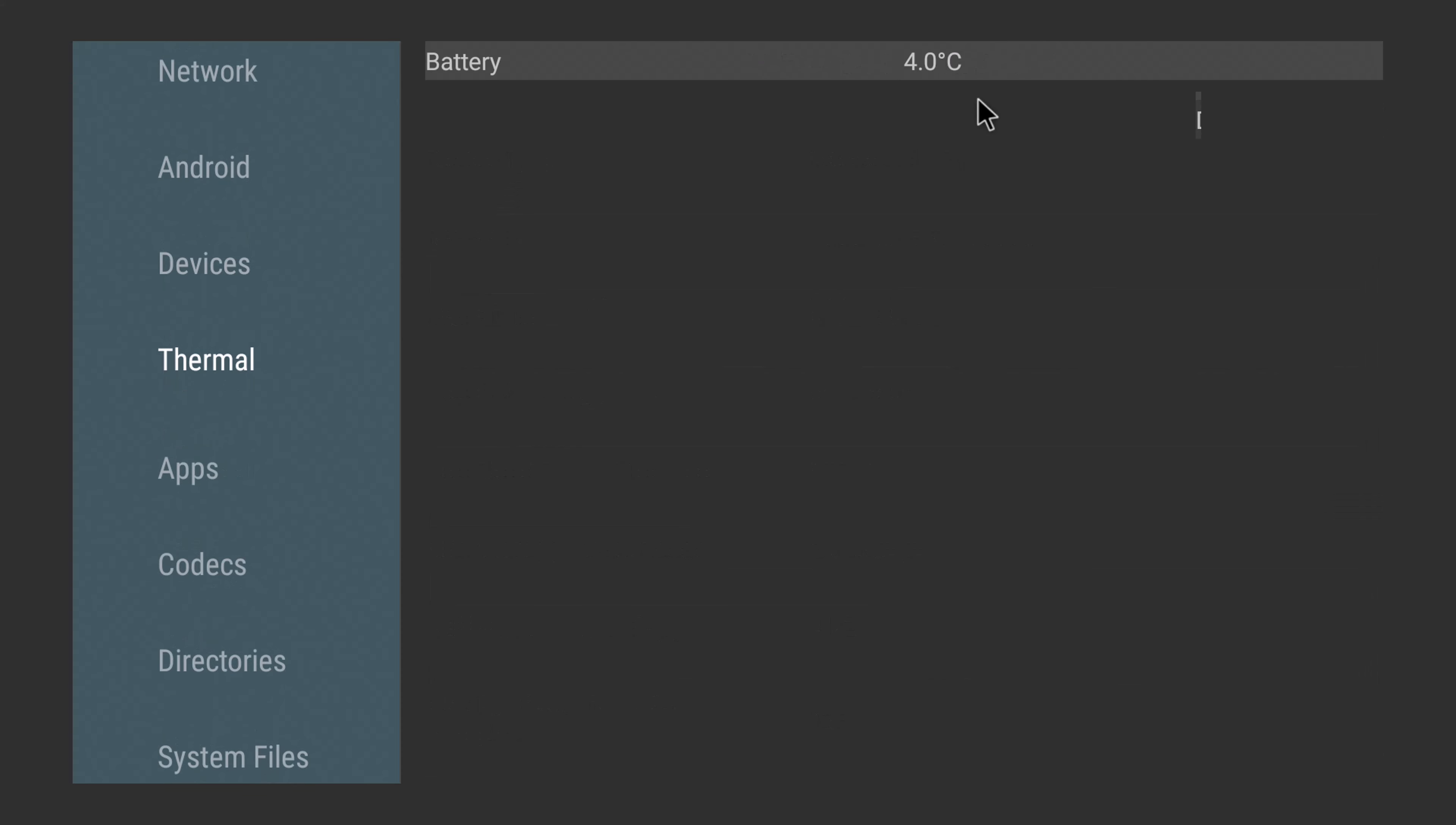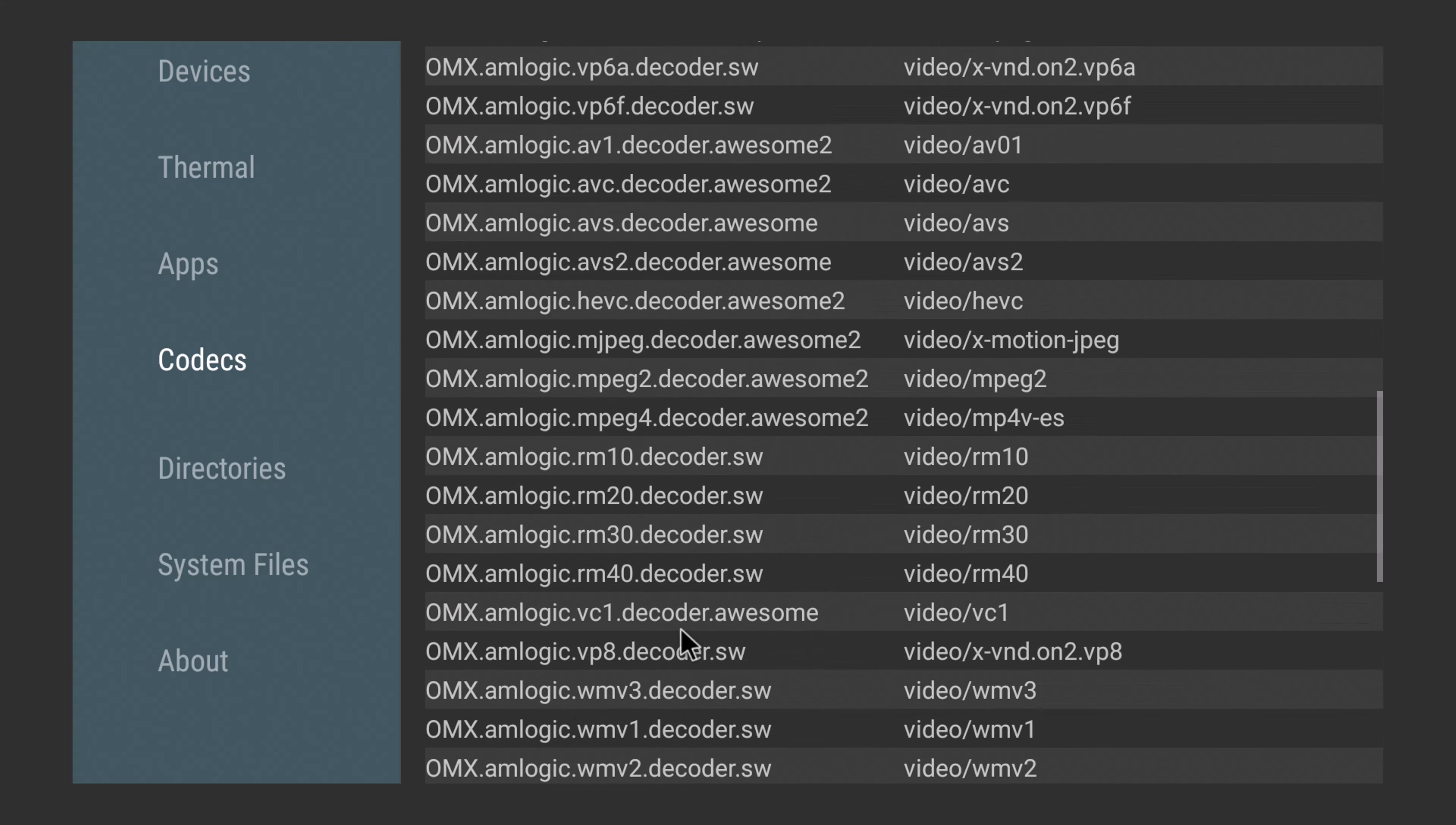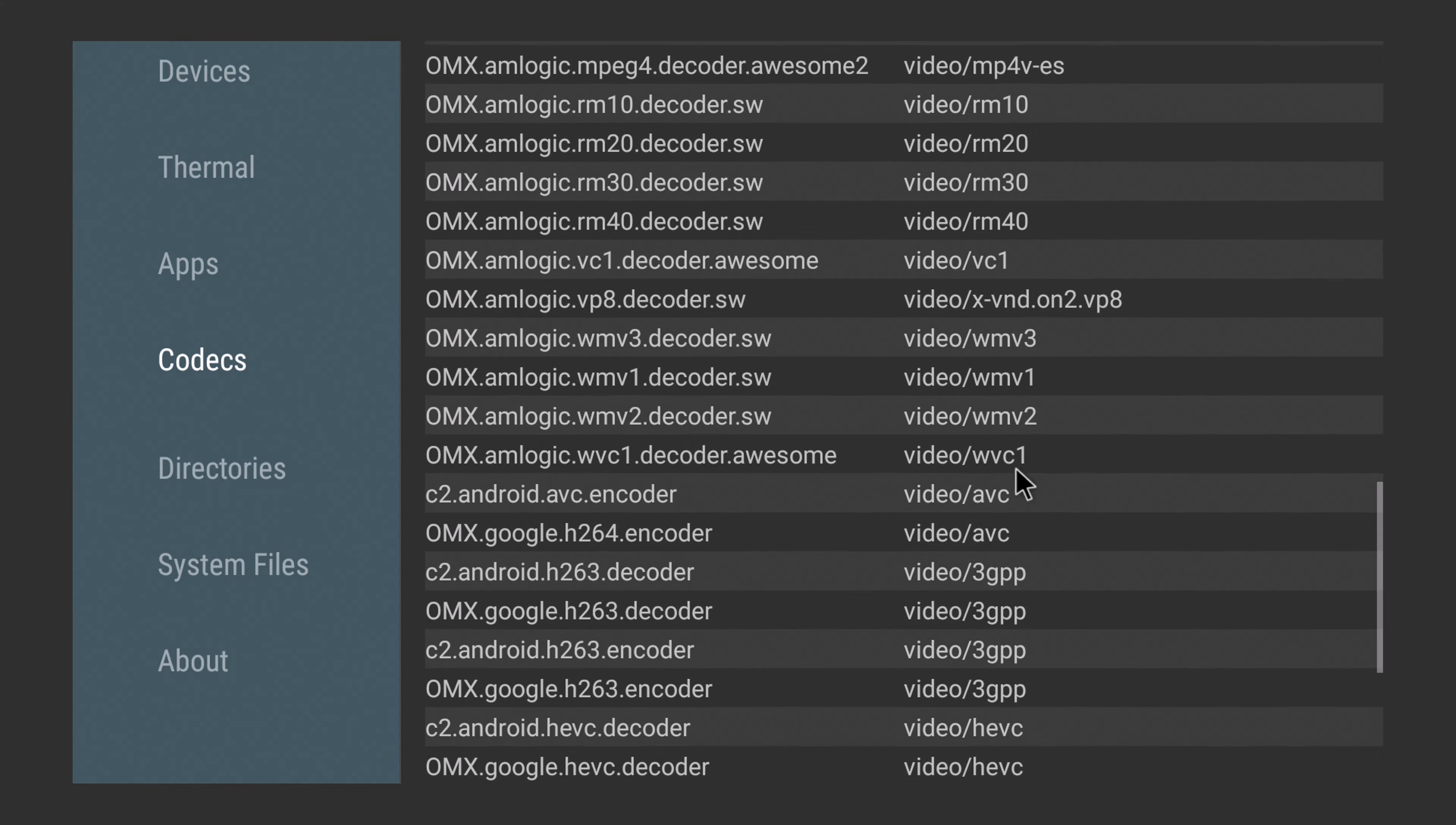Under devices shows that its GPU has Vulkan support API version 1.1. They disabled the temperature sensor so you can't get a reading. And under codecs it has all the decoders for the playback of 4K HDR AV1 videos, and it has surround sound audio decoders such as Dolby Atmos EAC3 and DTS-HD. Unfortunately it does not have Dolby Vision decoders in this list.